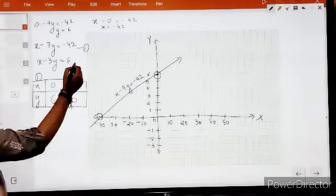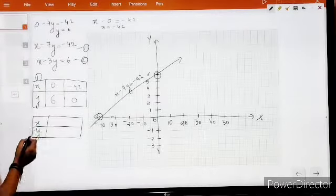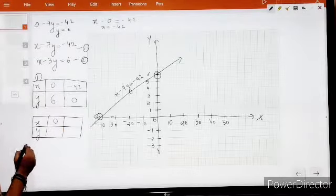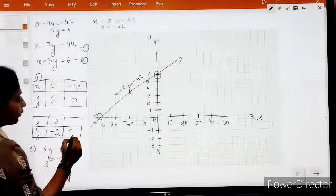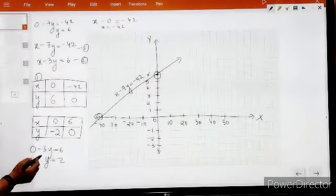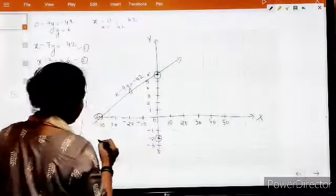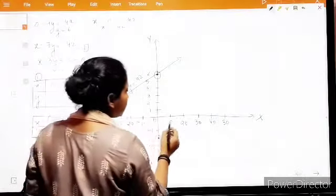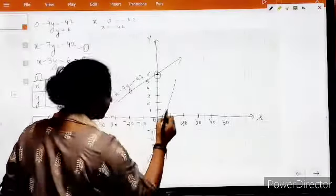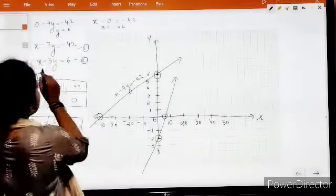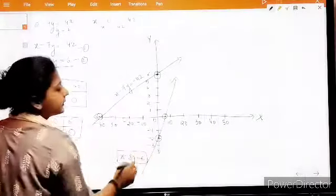For equation number 2, let us make a table. When x is 0, we get minus 3y equals 6, so y equals minus 2. When y is 0, x equals 6. So the two points are (0, minus 2) and (6, 0). Plotting: when x is 0, y is minus 2; when x is 6, y is 0. Joining these two points gives the graphical representation for equation 2: x minus 3y equals 6.